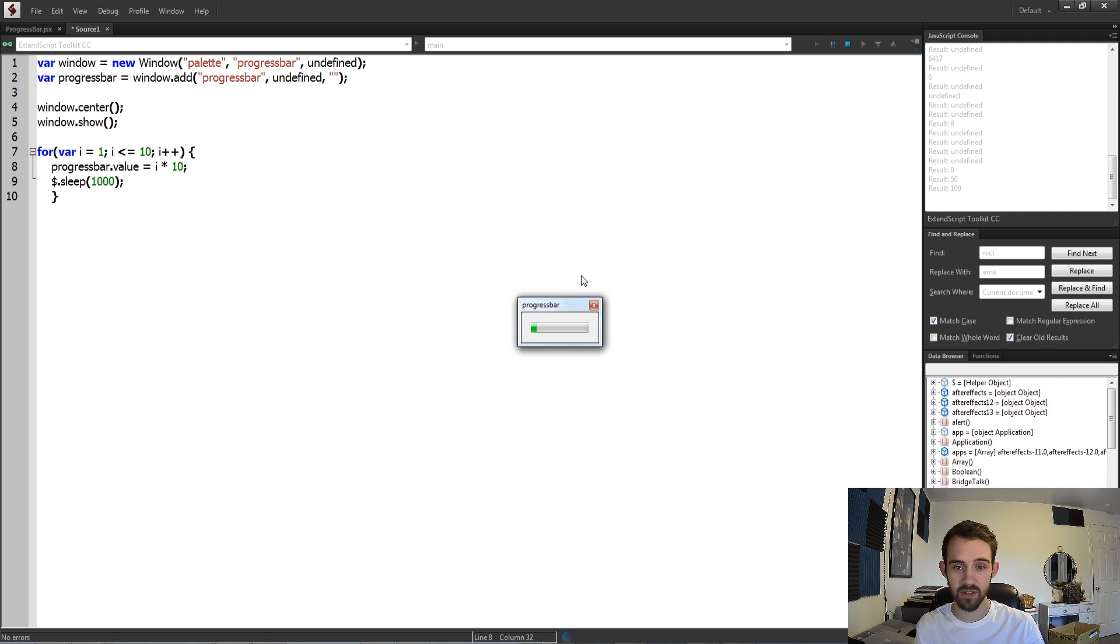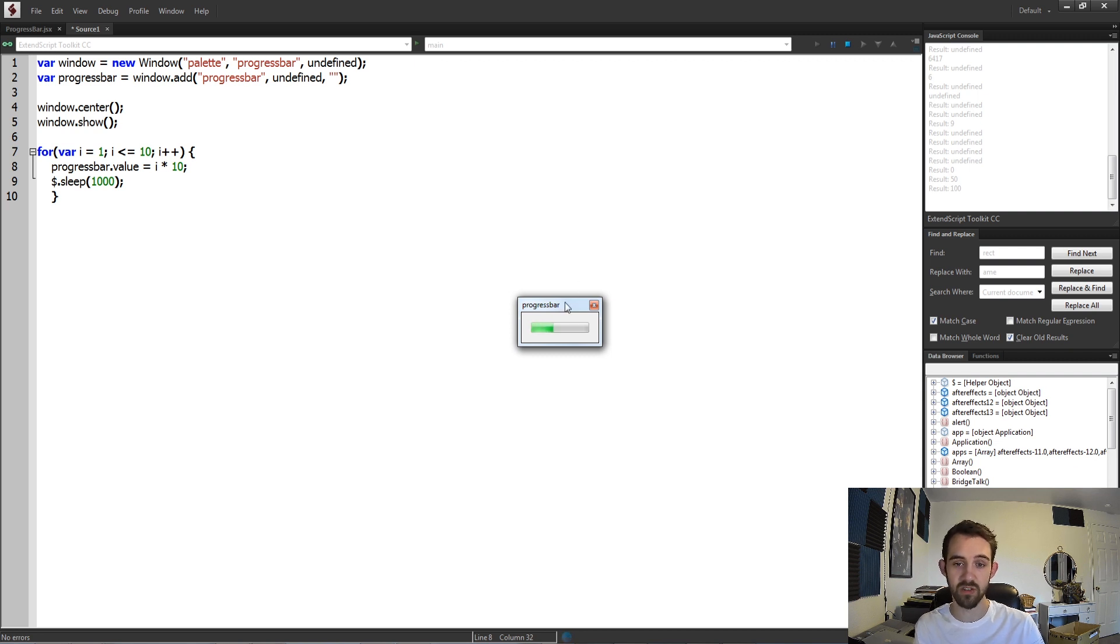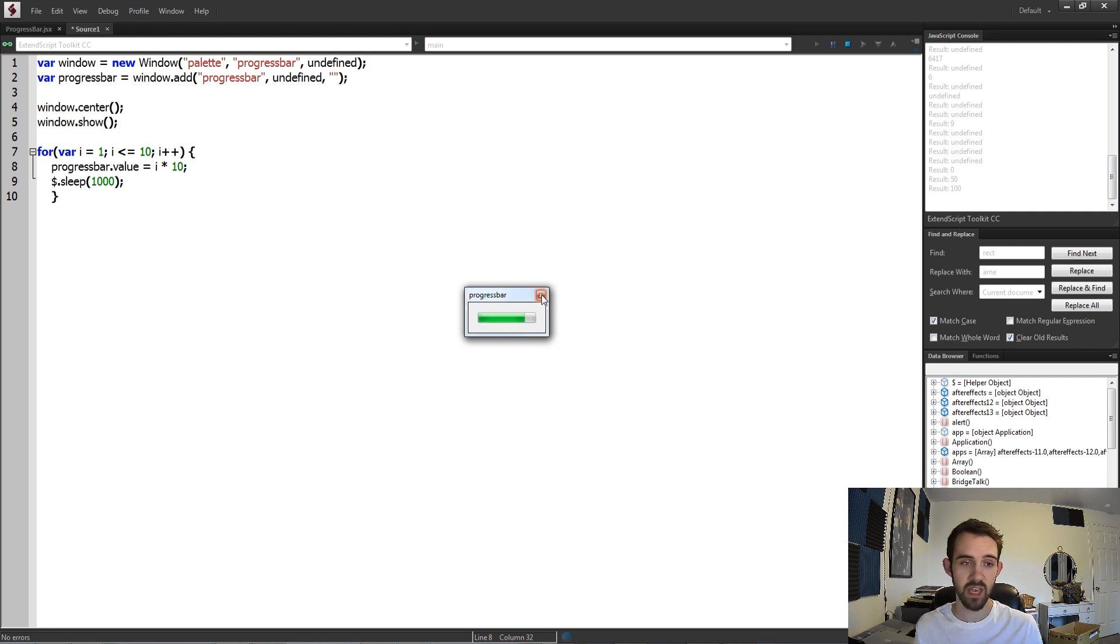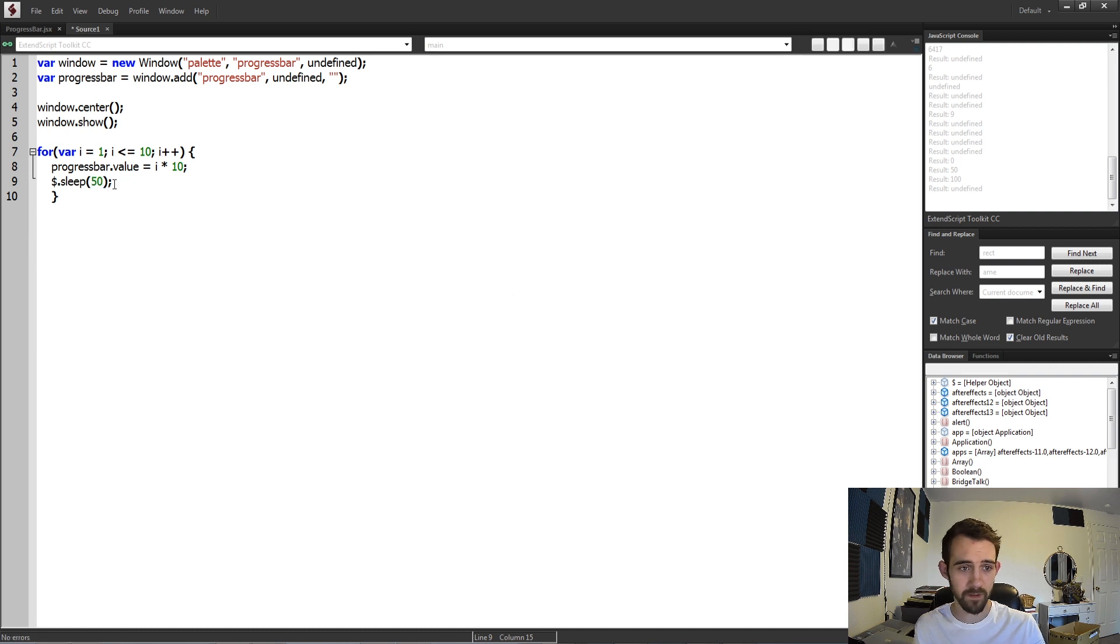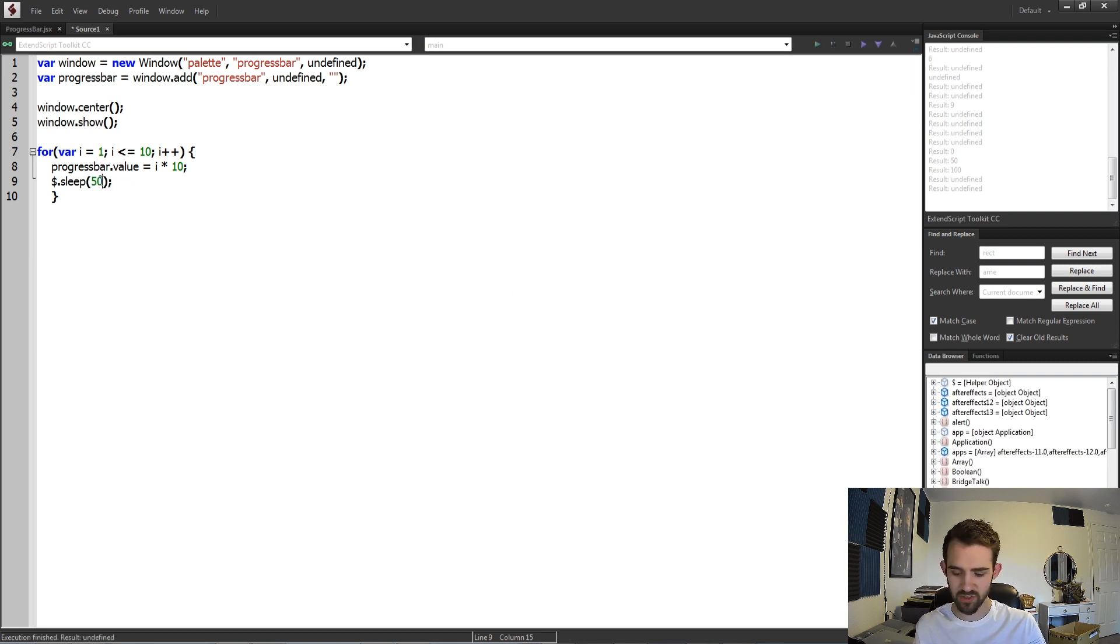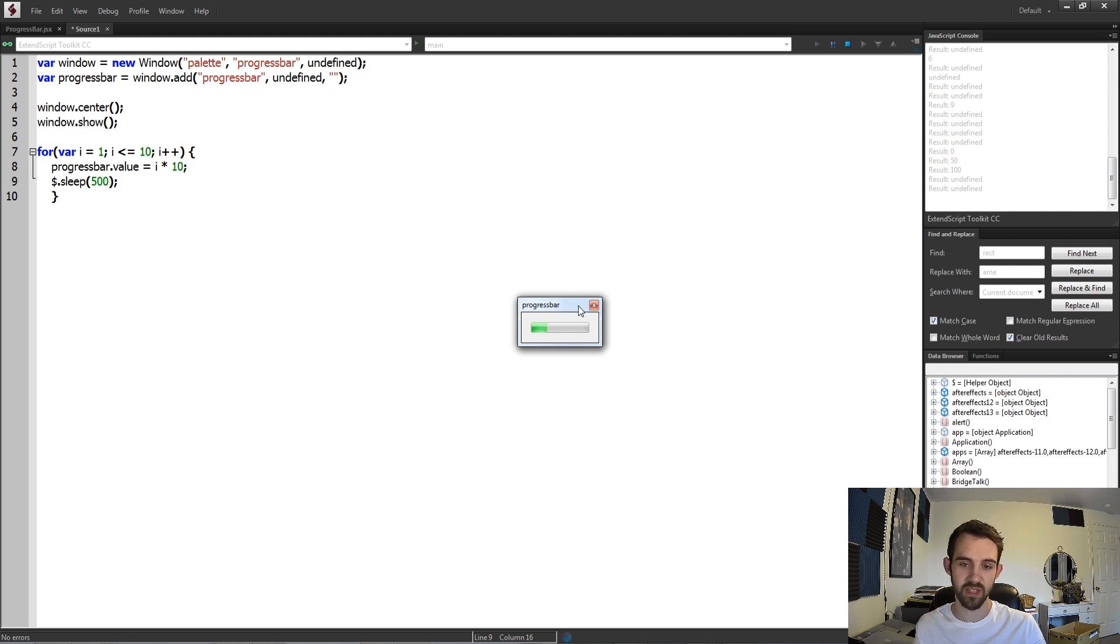So as you can see it's animating nice and slowly, and about every second it's going up to the next step in the process. If we wanted to we could reduce this to something really small like 50. You can see that's quite fast, and we can sort of dial this in until we find something that looks nice to us.